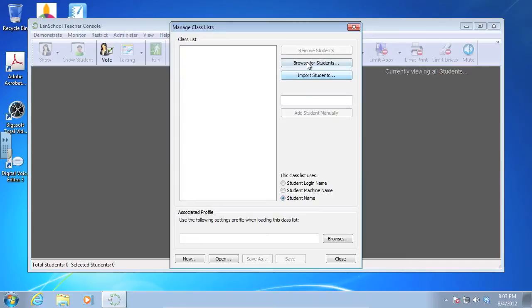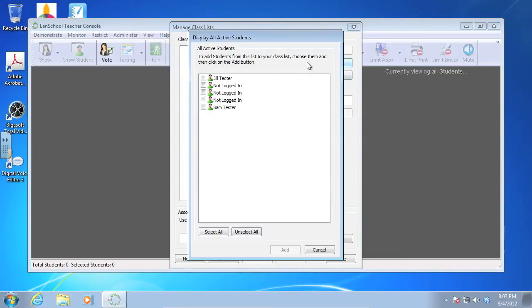So I'm going to come up here. I'm going to go to browse for students, and you're going to get a whole listing of people. You may get computers that are in the computer lab, possibly, that aren't logged in, that are on, but just at the welcome screen.